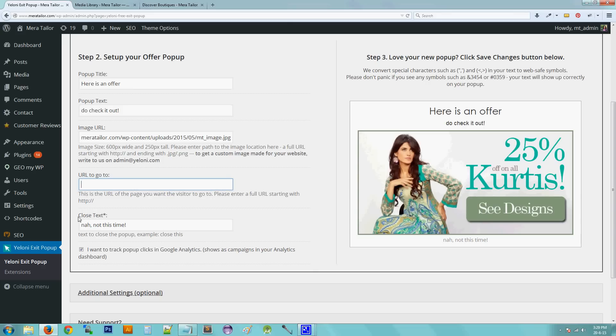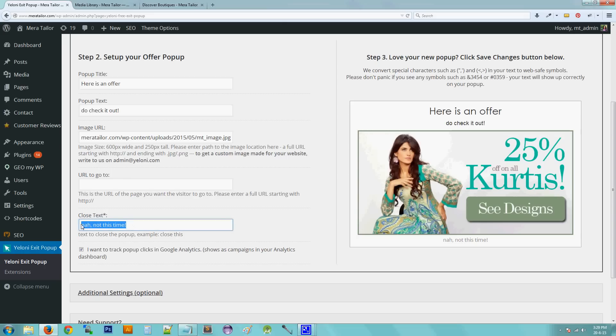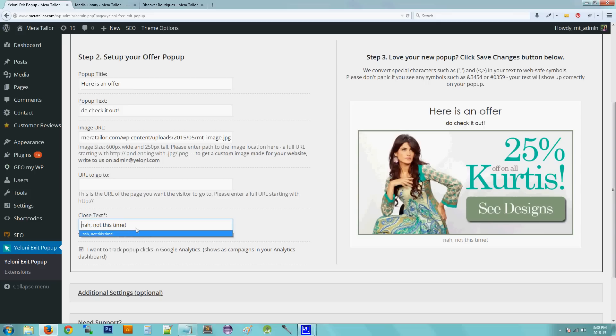And the next field is closed text. Closed text is the text that you got to, that basically when clicked, it will close the pop-up. So this is the text to close the pop-up. So make it something catchy. From my experience, it would be nice if you can make it something so that the user kind of feels a little bad clicking it.